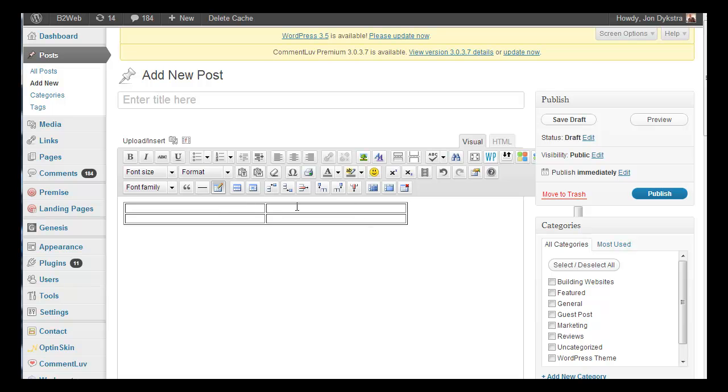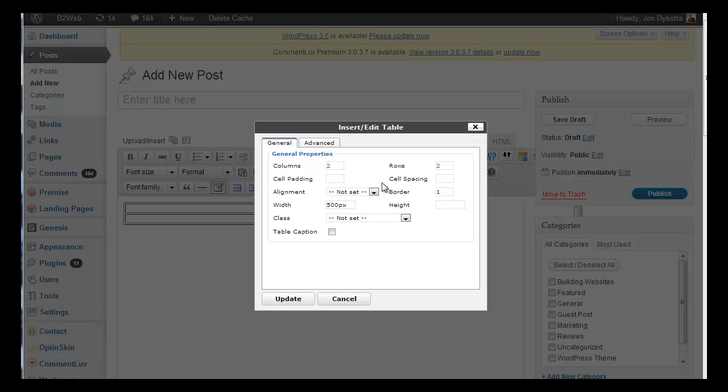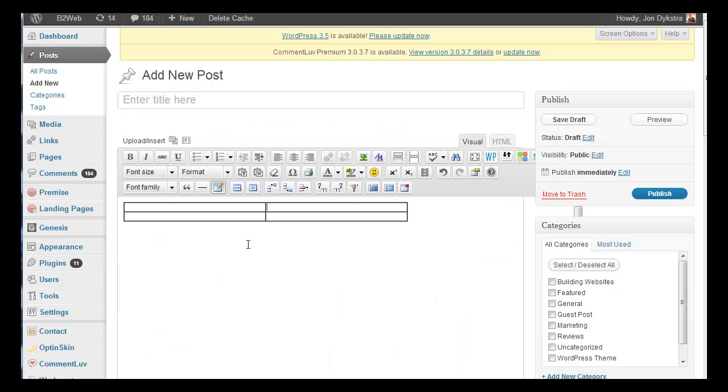This is something that took me a while to figure out—you see they've got these double lines here. I don't like that one bit. Set your cell spacing to zero and that will get rid of that.